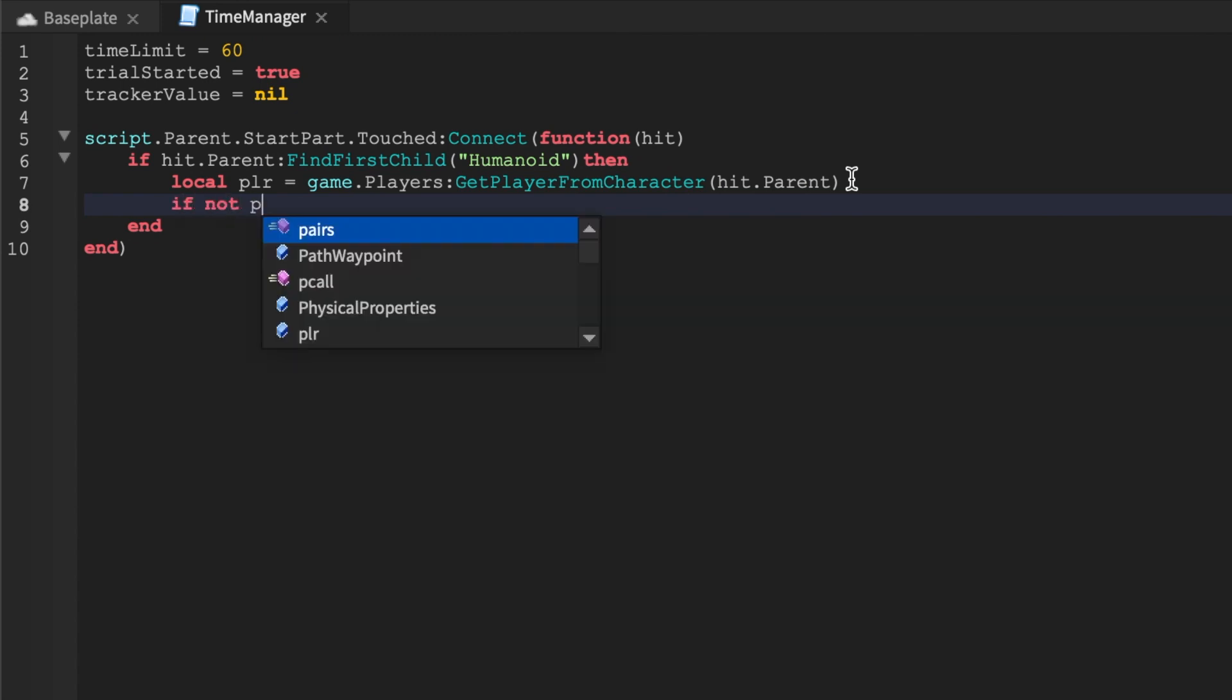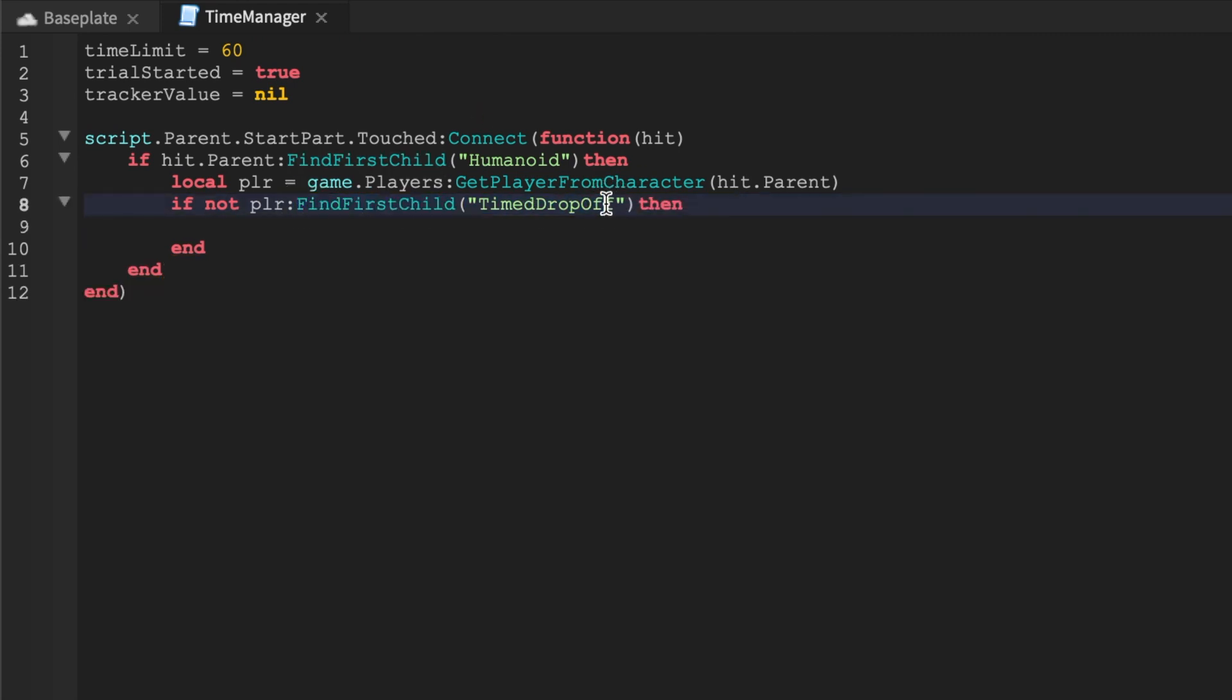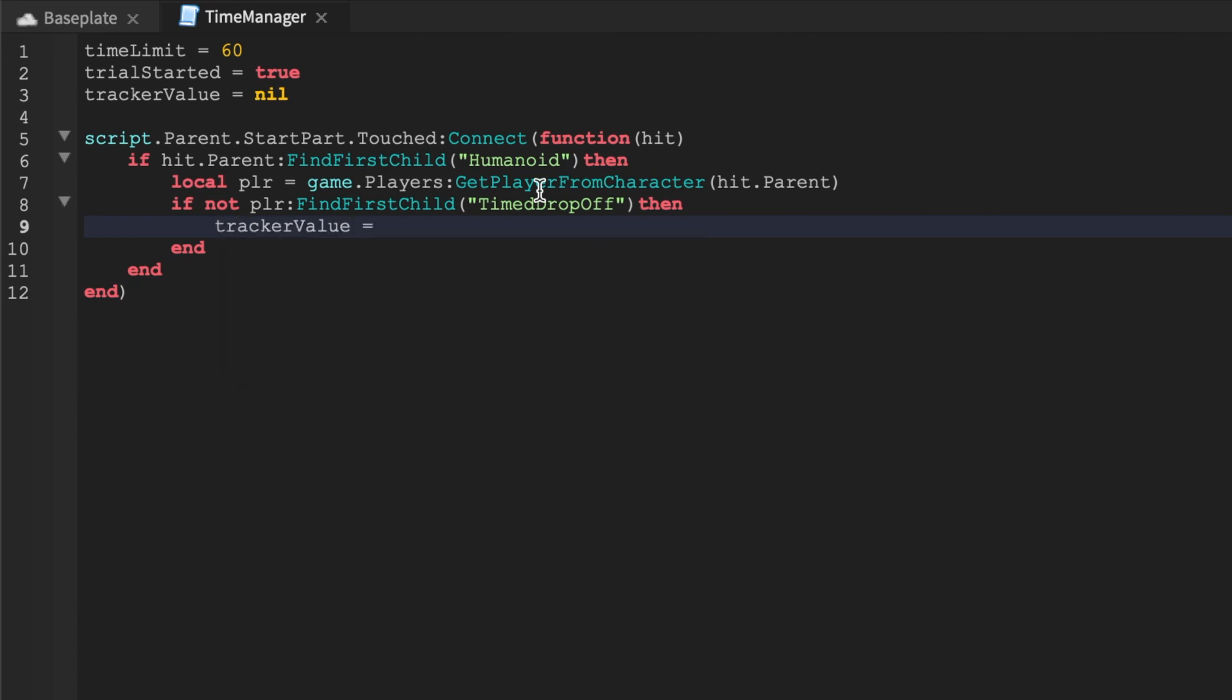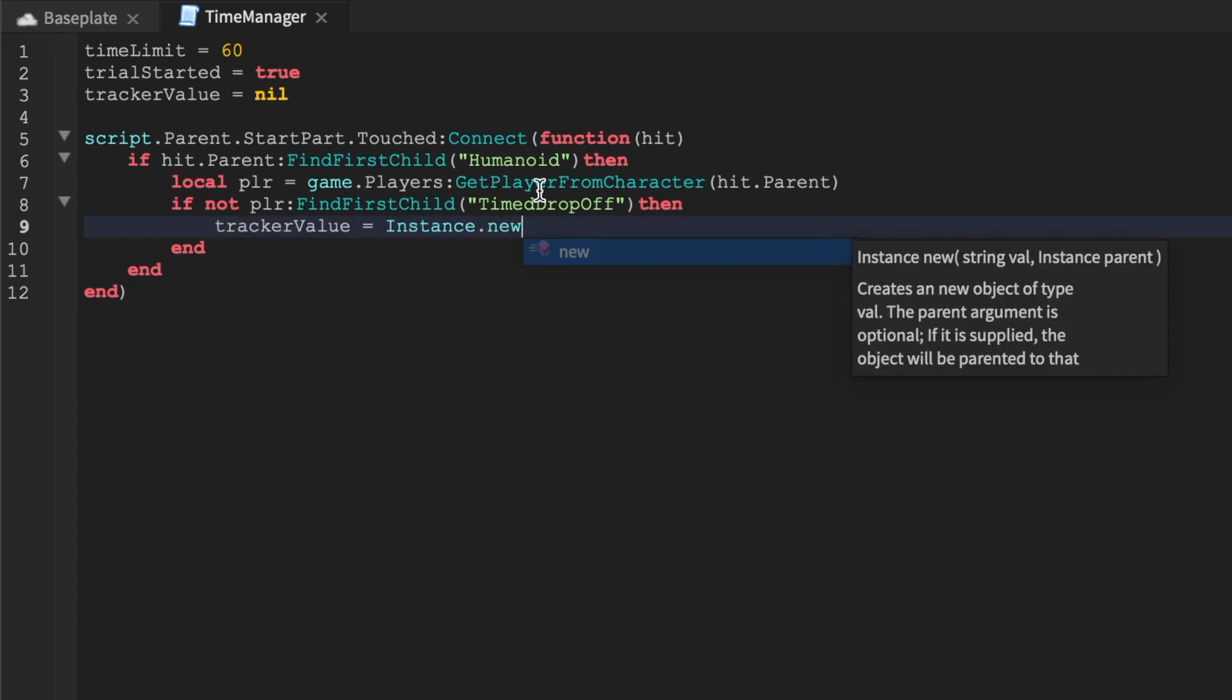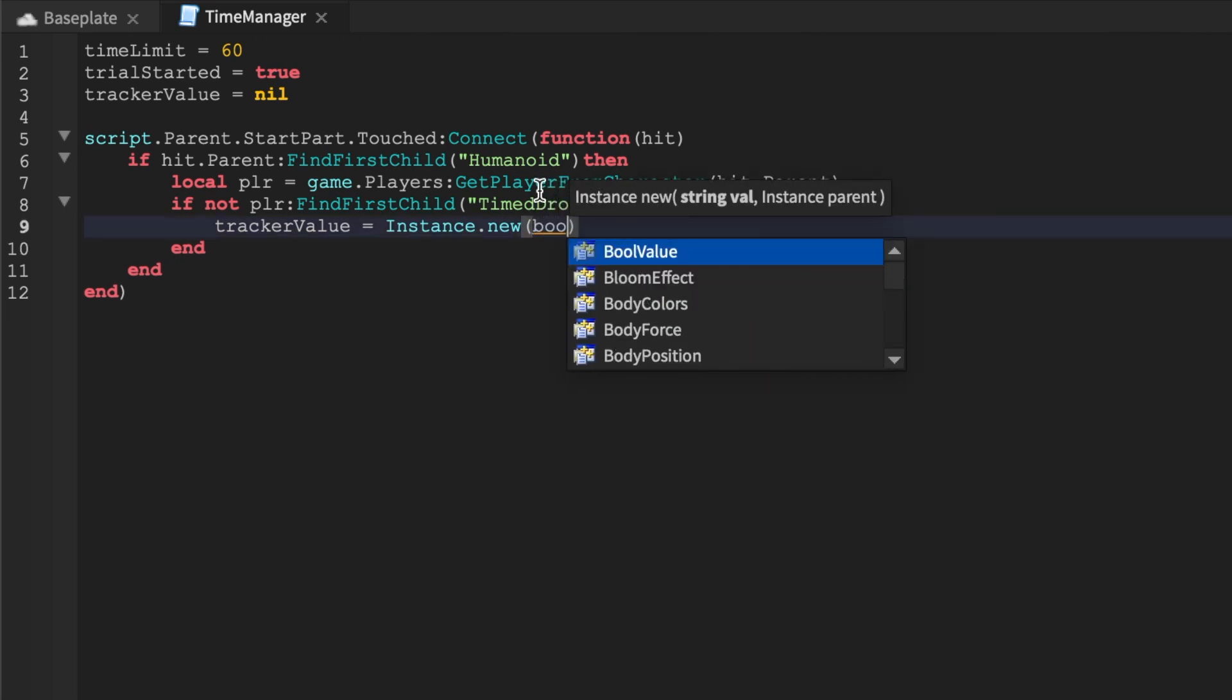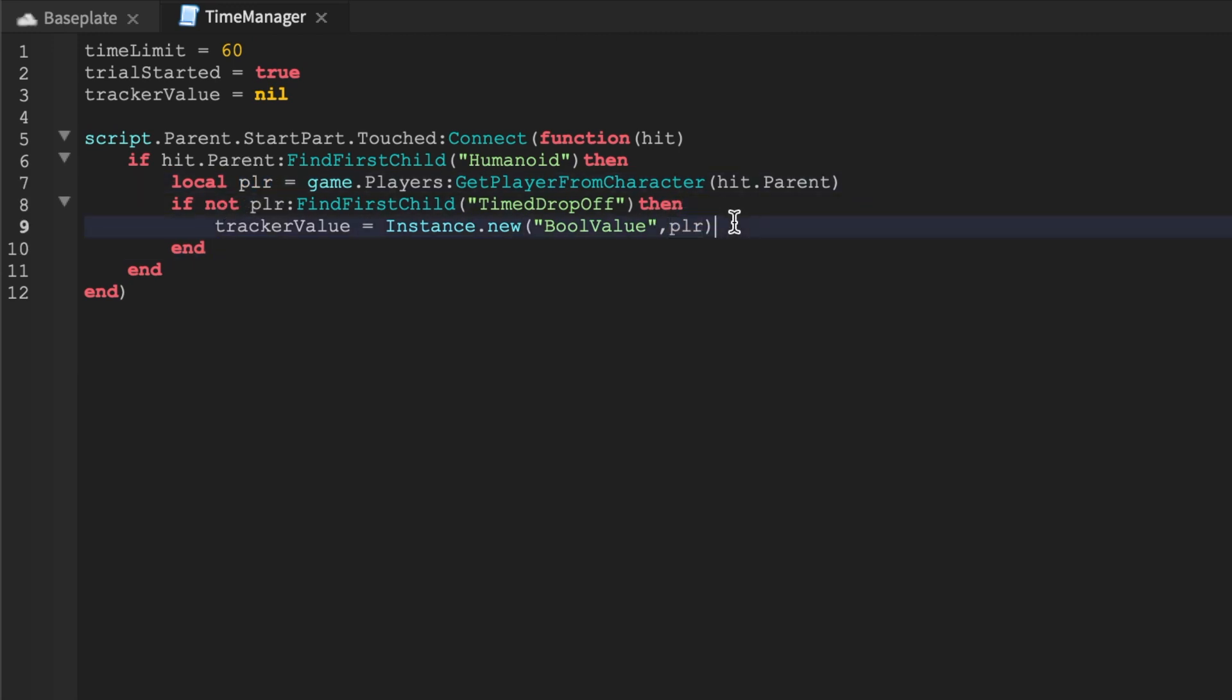Say not plr find first child time drop off. Okay so this is a little different than you know obviously routine which you guys see. So if they don't have something called time drop off I'll introduce what that is. We'll say if they're not on the mission already we'll say tracker value equals instance.new. This is how you create something from scratch. Say bool value and upon doing this we'll add a comma say plr. What this does is it creates a new bool value and it makes the parent of the bool value the player. So now it's under the player. So this line of code should not repeat twice.